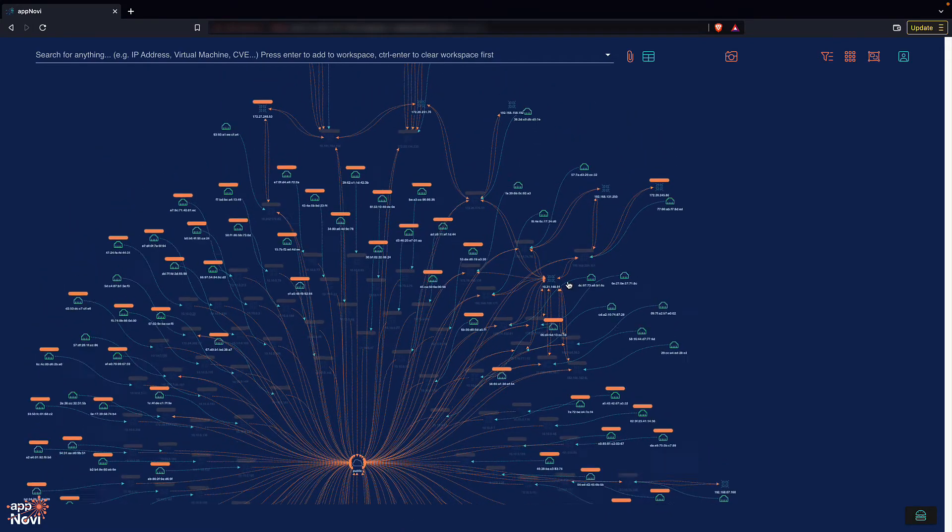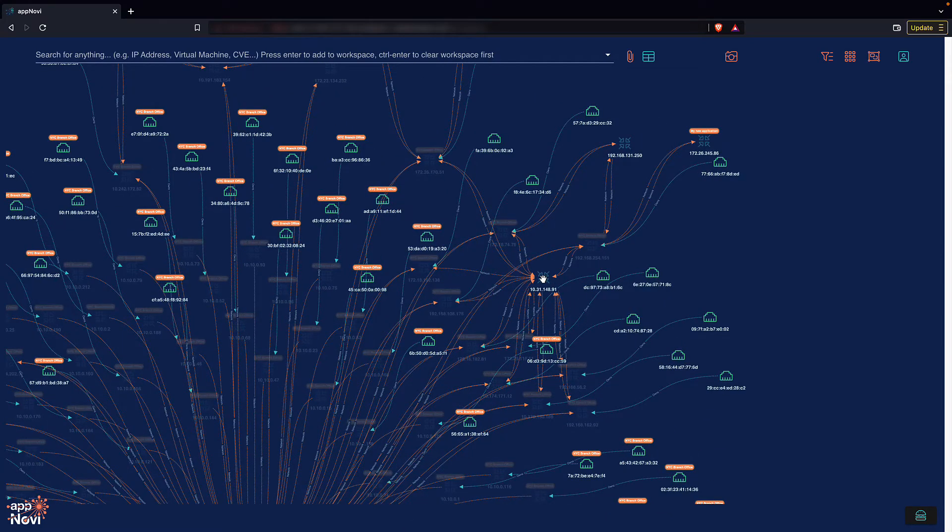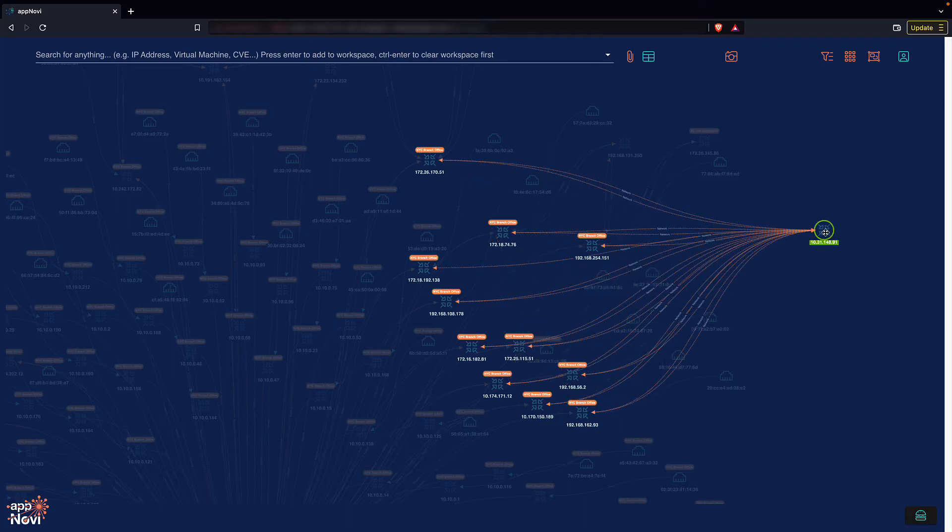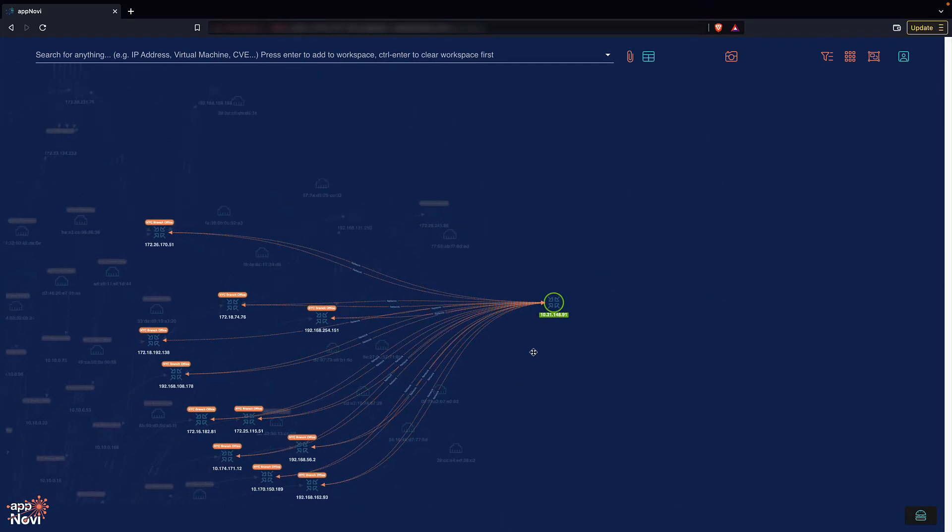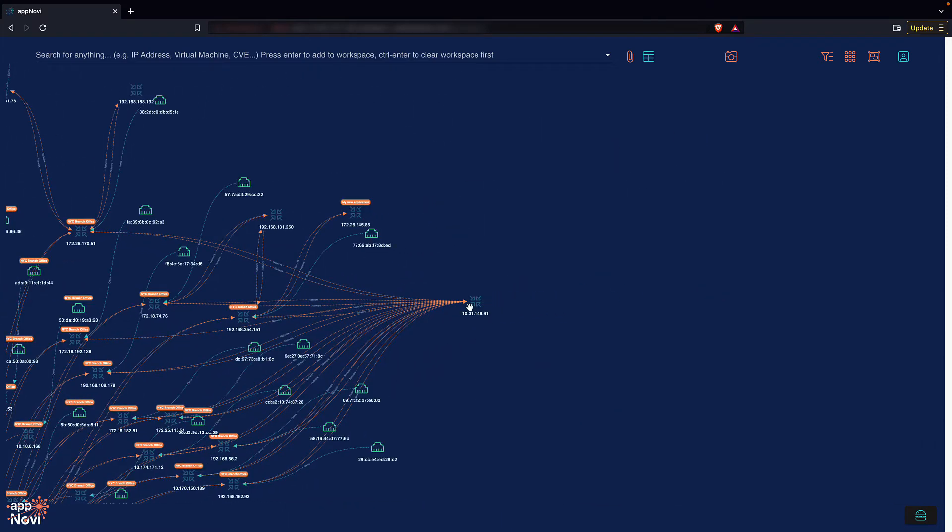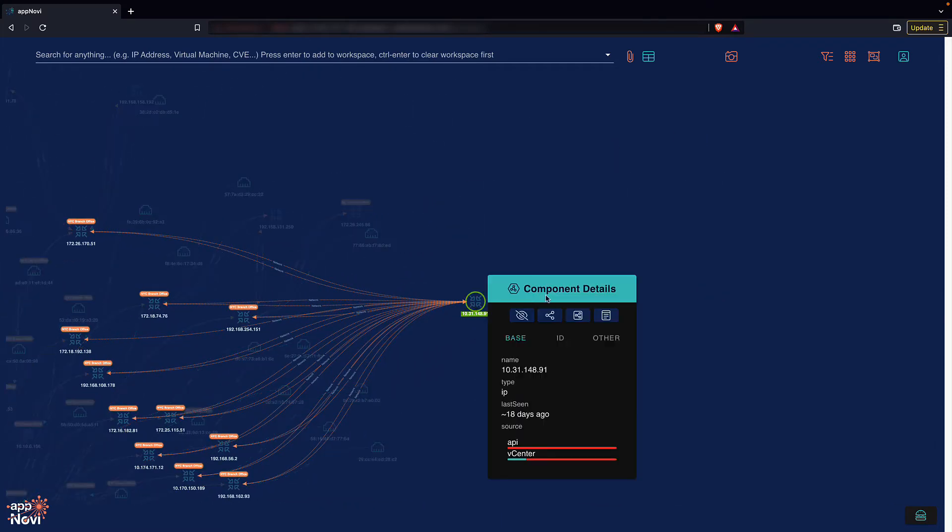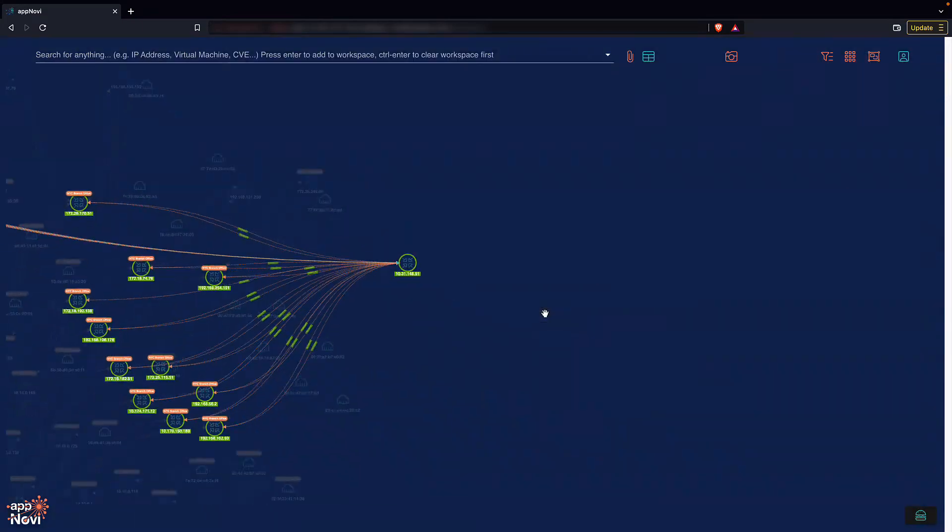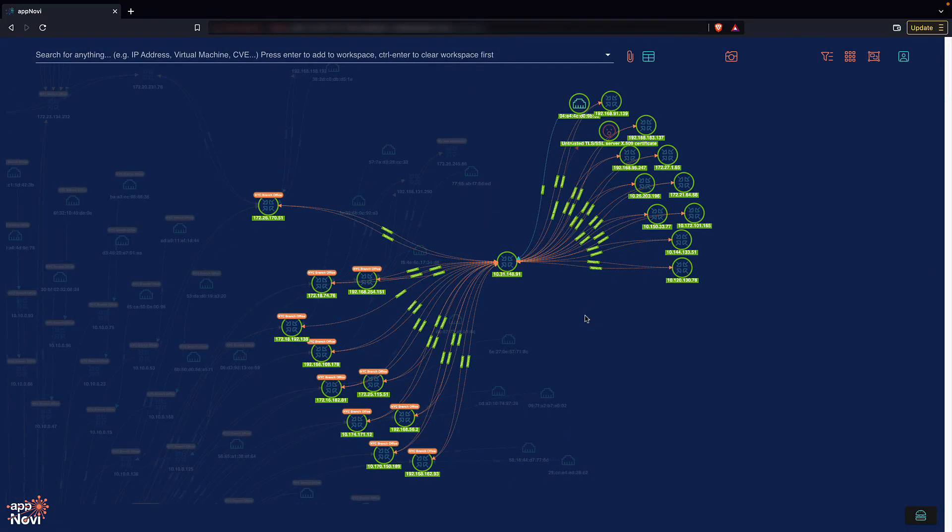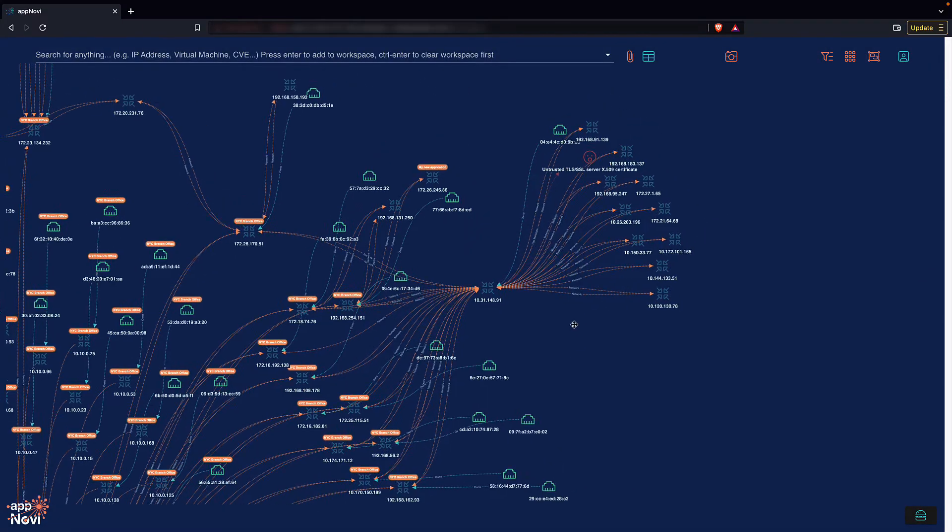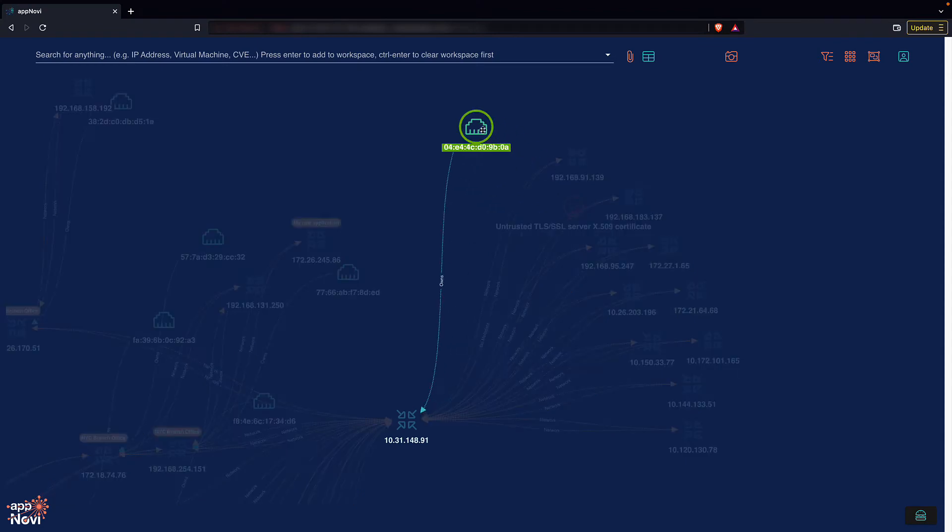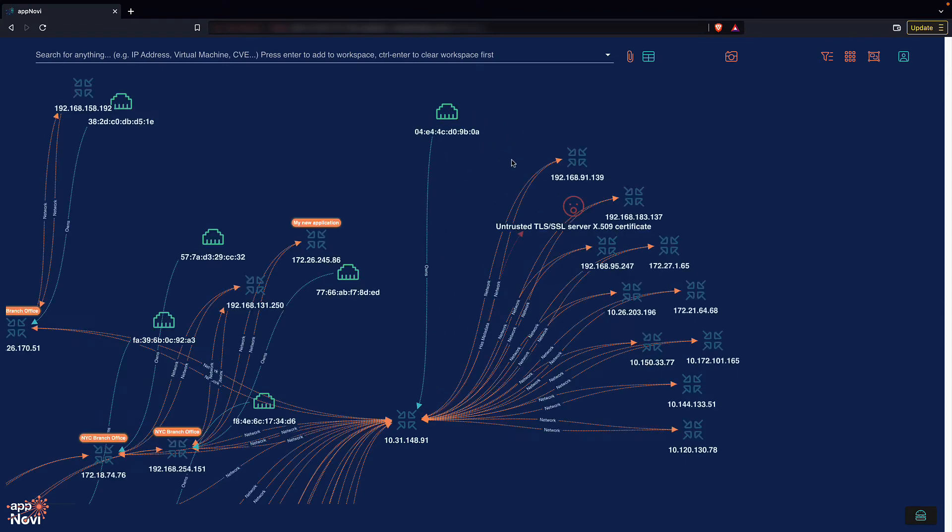This looks like a pretty noisy connection over here. When I expand it, I'm able to see other network connections and its relationships. In this case, I can see its interface as well as a vulnerability associated with the IP.